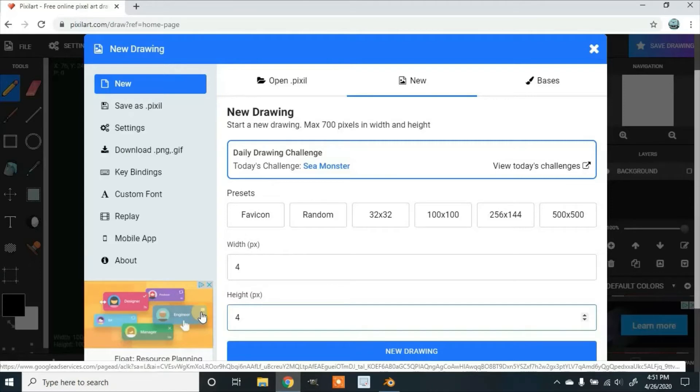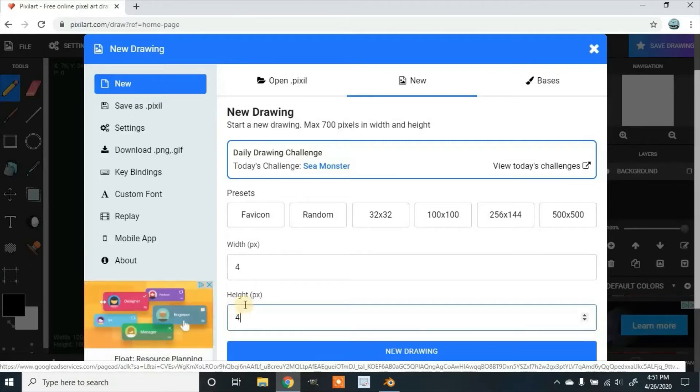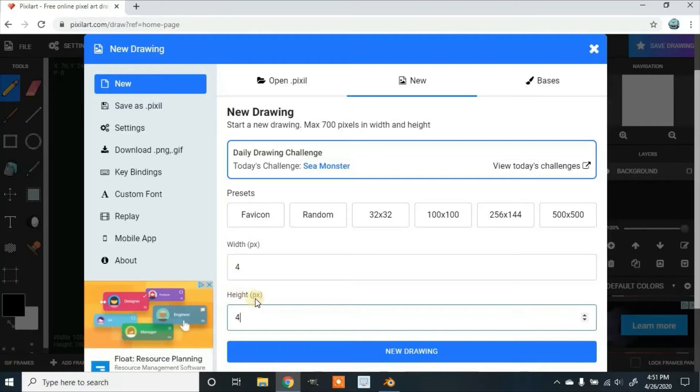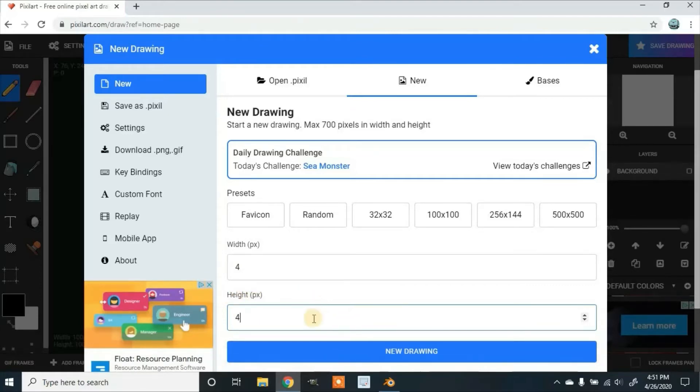If you want more colors, you can change it. So 4 by 4 would give us a 16 pixel square. That's all we'll need for this demonstration.